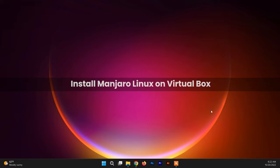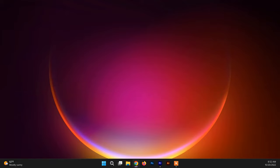Hello and welcome back to another video. In this video, I'll be showing you how to install Manjaro Linux on VirtualBox. Manjaro is a user-friendly and simple version of Arch Linux. It is a free and open-source Linux distribution that has a focus on user-friendliness and accessibility.